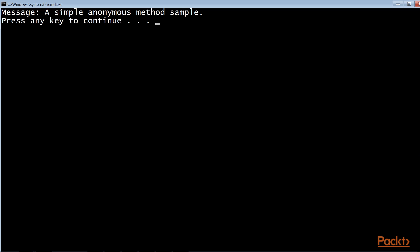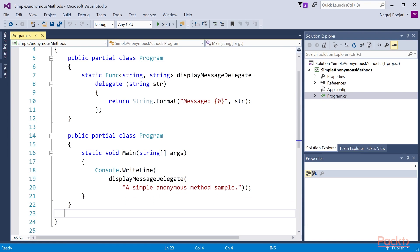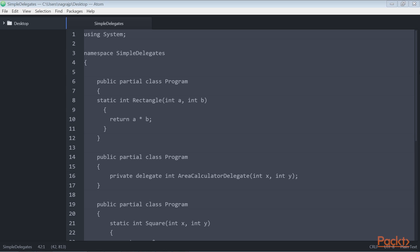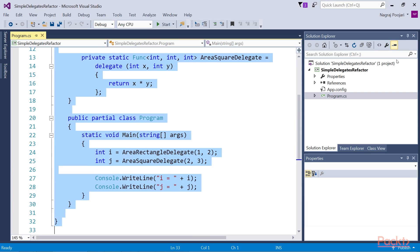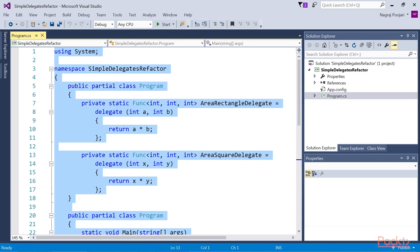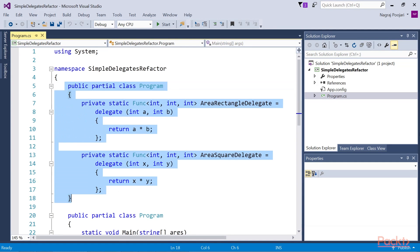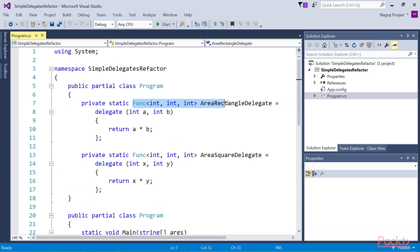We have successfully invoked the anonymous method by calling the delegate name. Now let's go back to the previous section and refactor code from SimpleDelegates.csProj to use anonymous methods. Here you can see the original code of SimpleDelegates. The highlighted code snippet shows the declaration of the anonymous methods — we have two anonymous methods in this code. We also use the Func delegate, the built-in delegate discussed in the previous section.